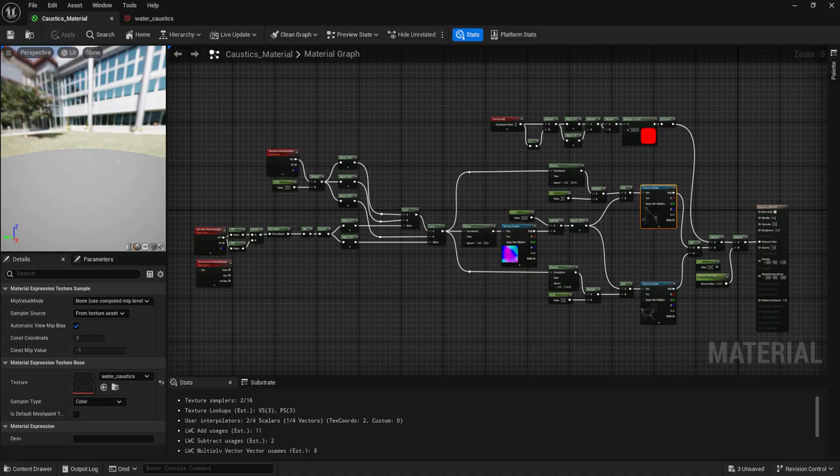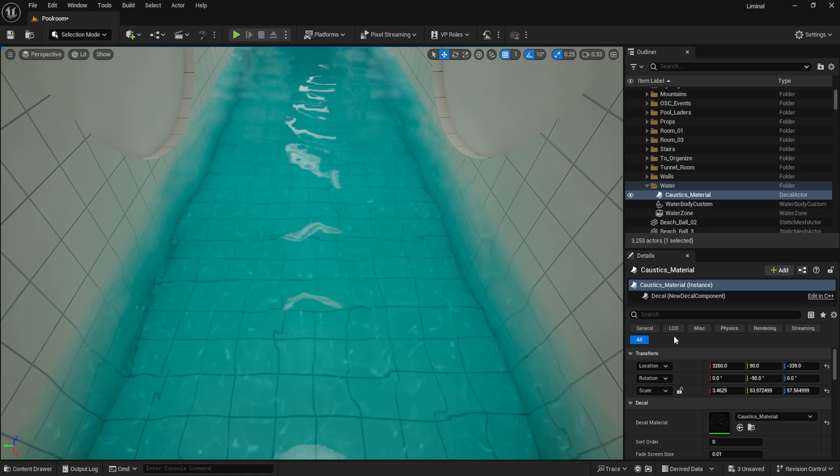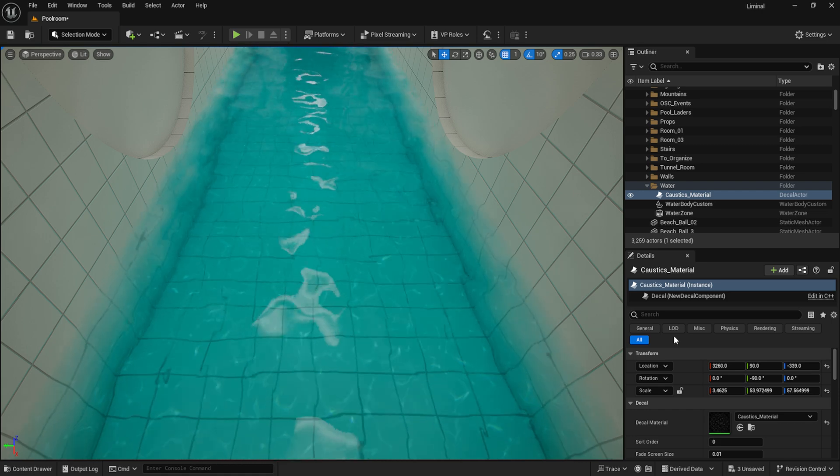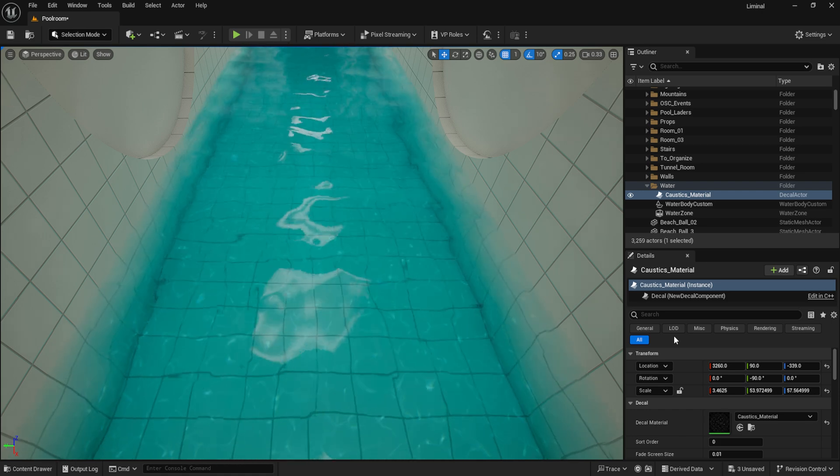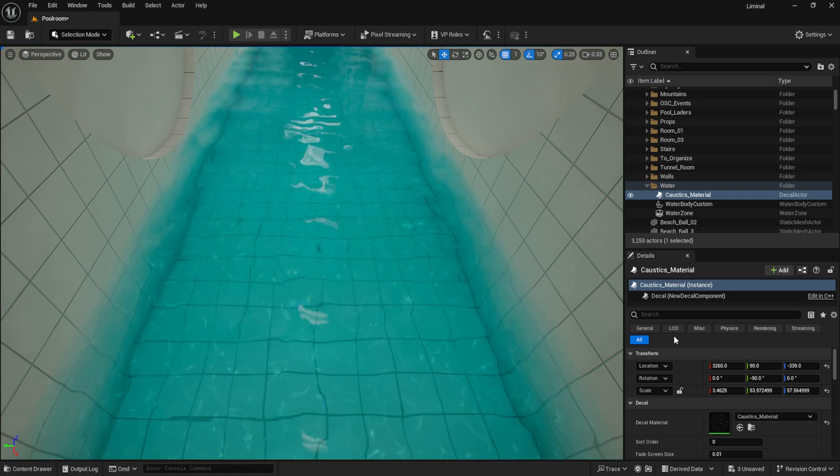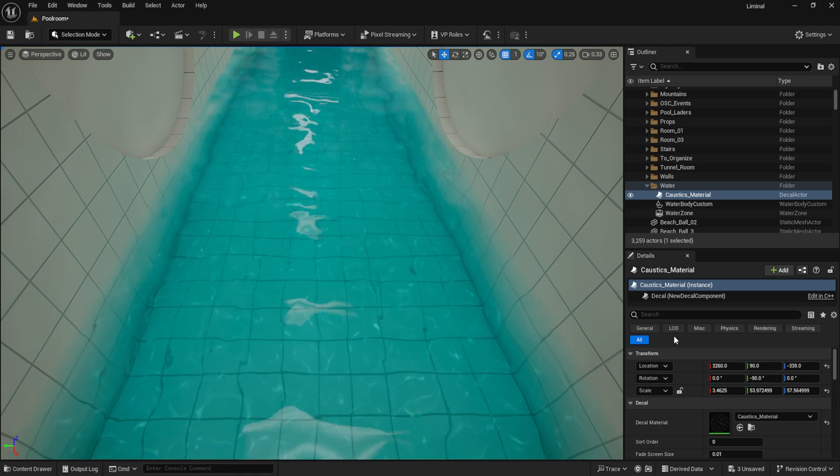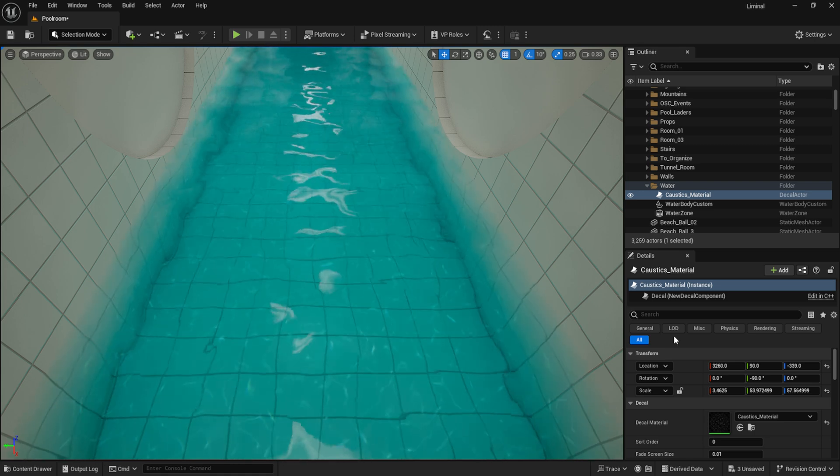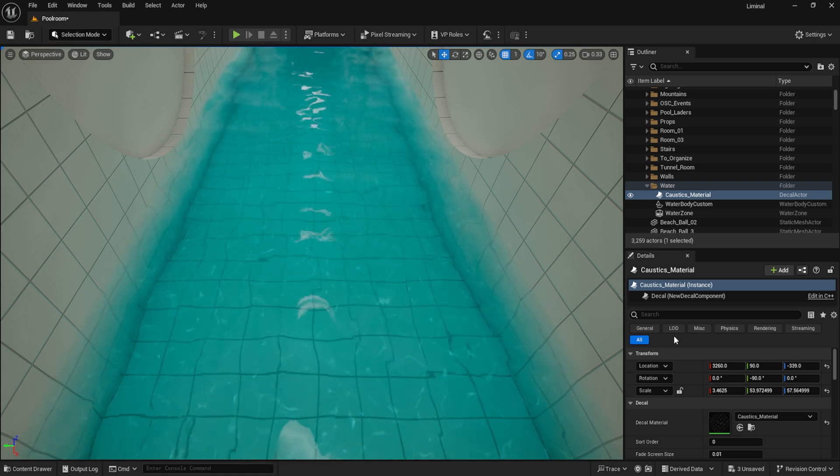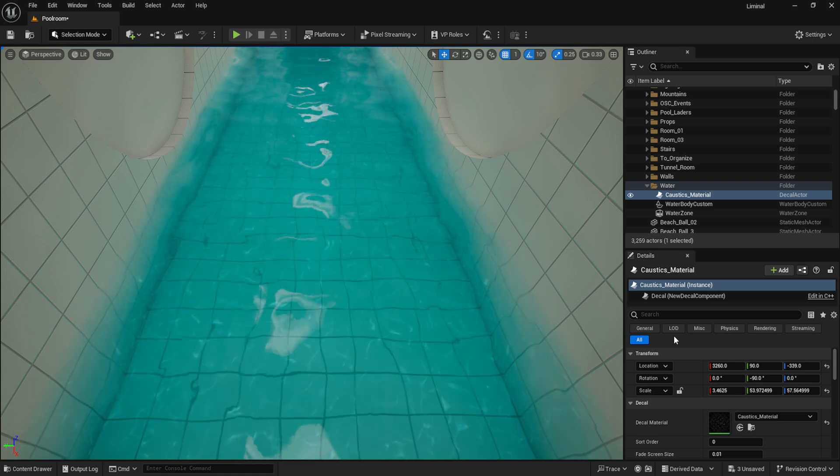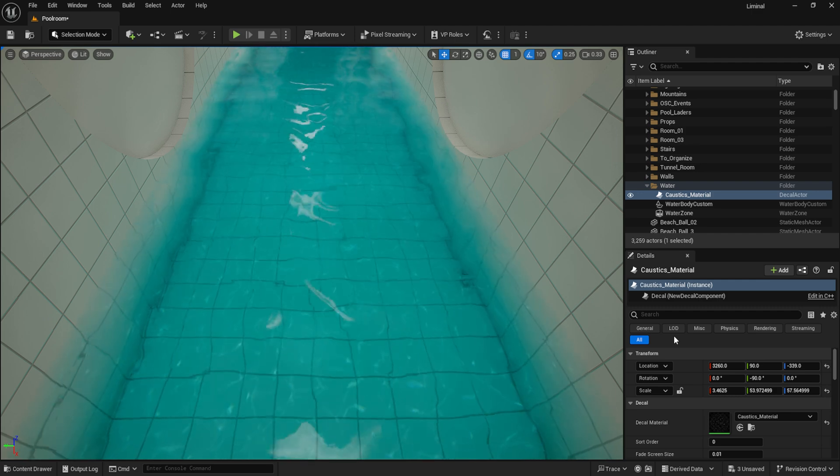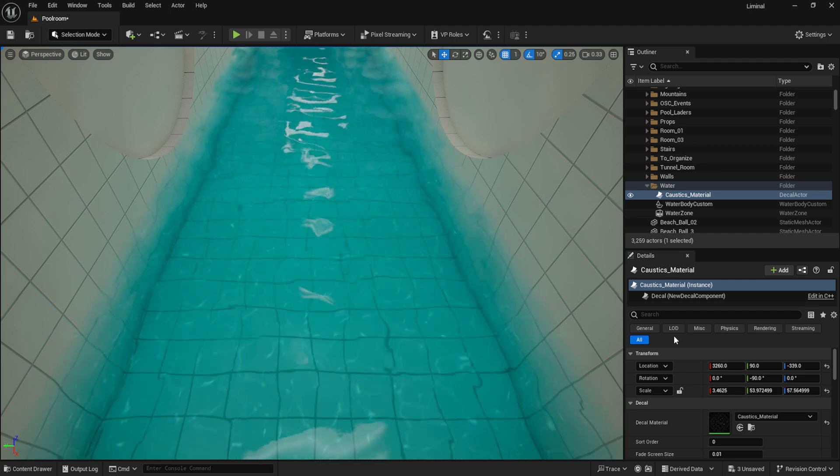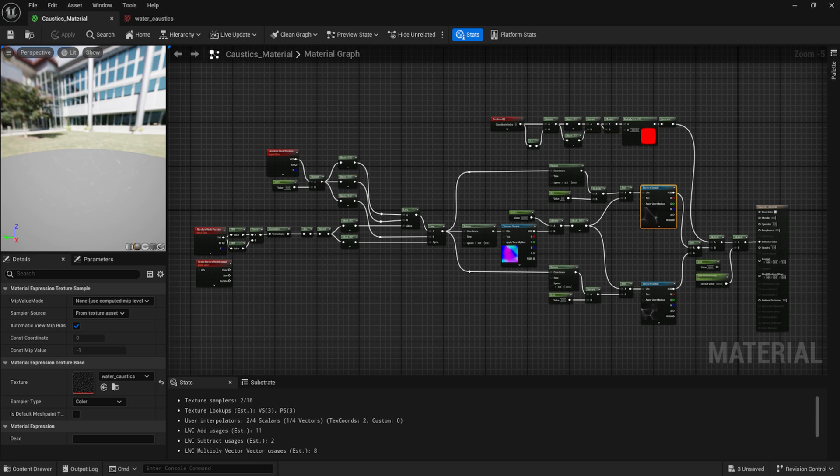I also use some gobos to help achieve the caustics in the water, not only for efficiency sake, but also to add another variable to the water to make it more lifelike, as the stock water plugin doesn't really replicate the caustics look I was hoping to achieve. I'll leave a link to another helpful tutorial that I used to help achieve this effect, as this too would take far too long to cover in this video alone.